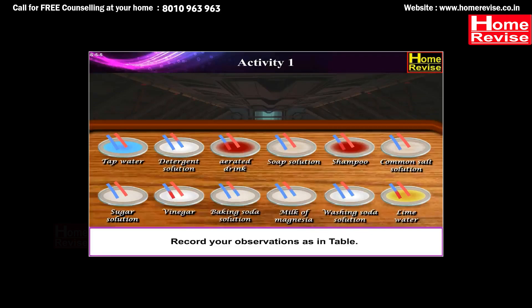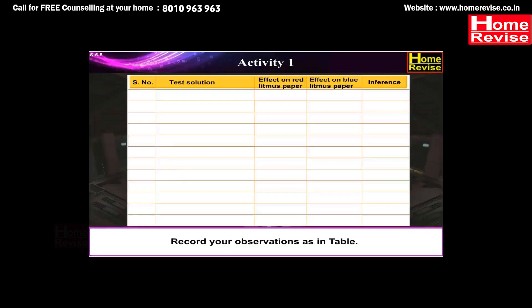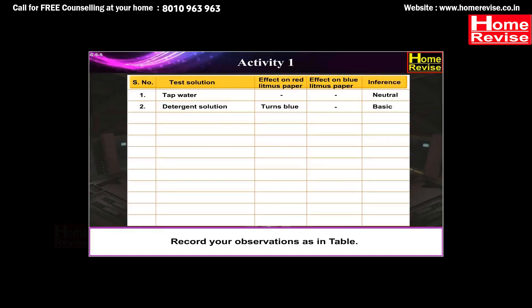Record your observations in a table. With tap water: no change on red or blue litmus paper — inference: it is neutral. With detergent solution: red litmus paper turns blue, no change on blue litmus paper — inference: it is basic. With aerated drink: no change on red litmus paper, blue litmus paper turns red — inference: aerated drink is acidic.